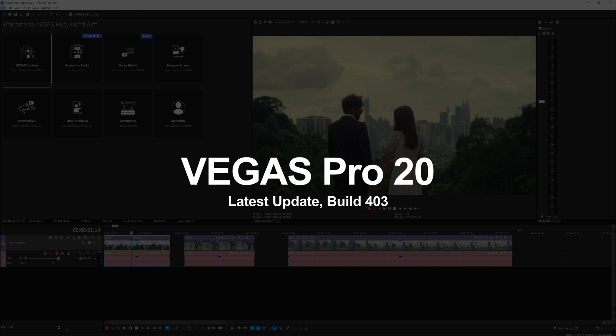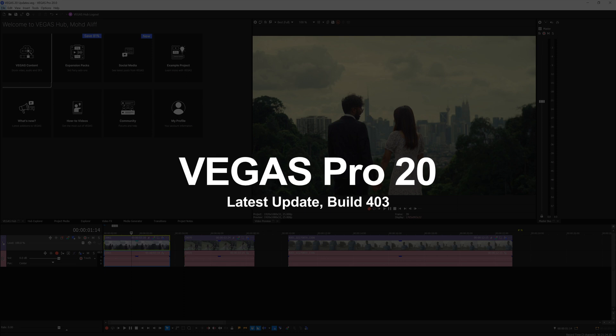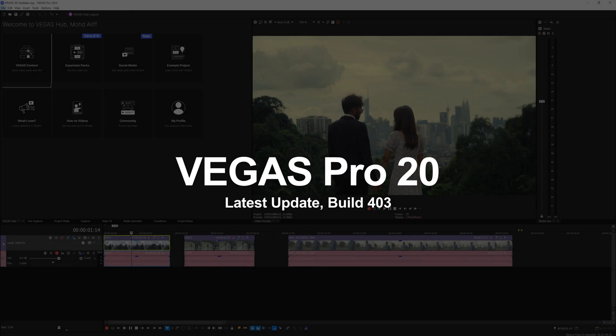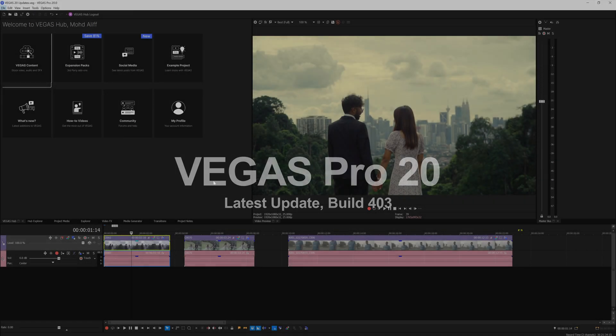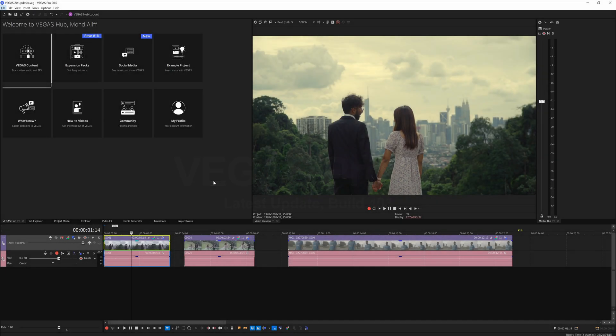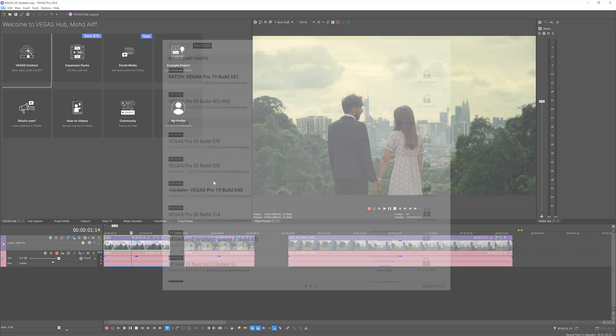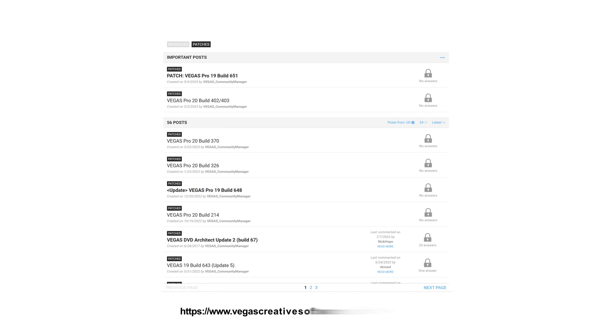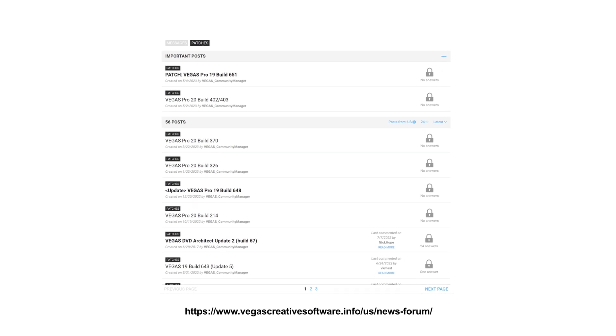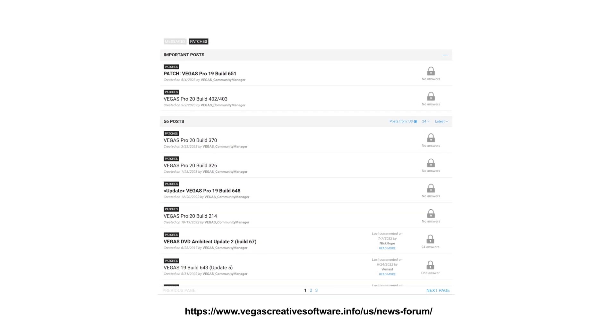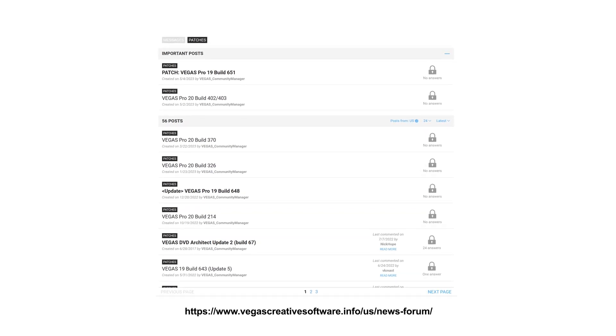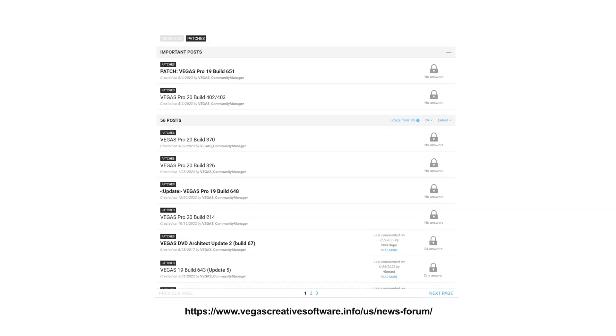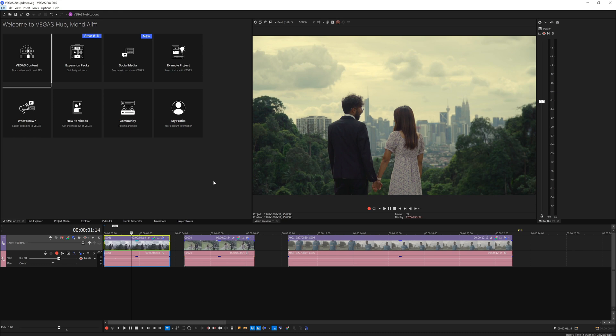This is build number 403, the latest build. They've actually released several other builds before this update - one, two, and three - but I never made any particular video about it or even posted about it on my YouTube community page or Facebook page.